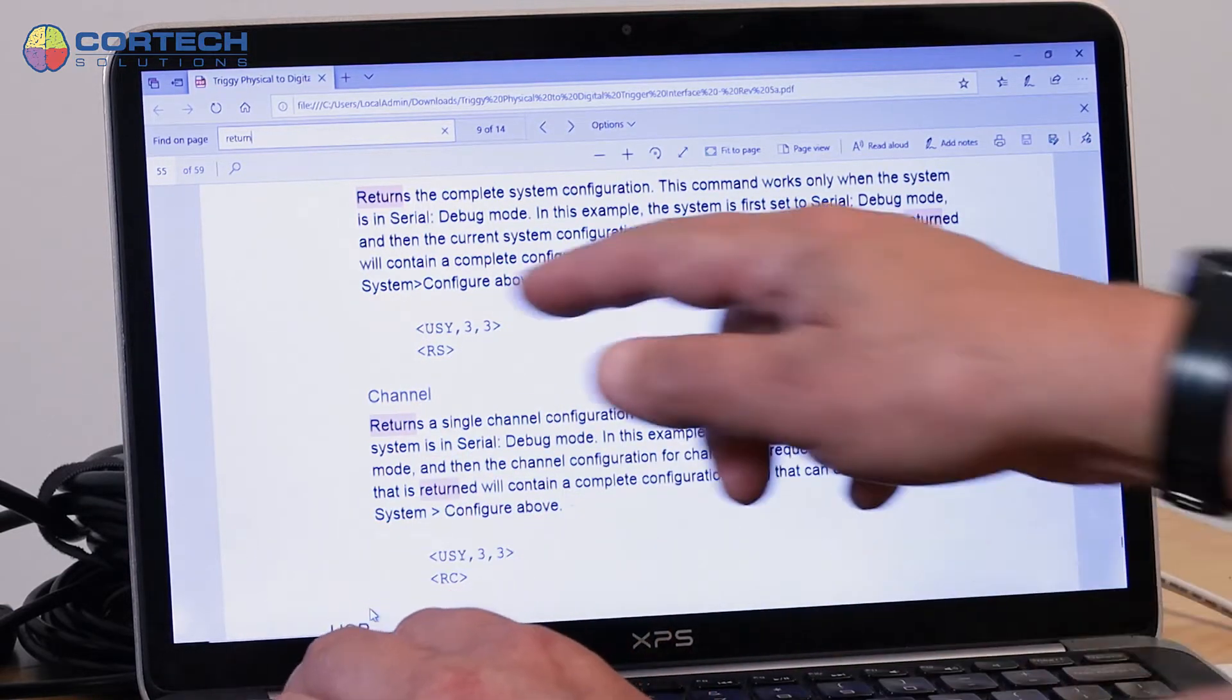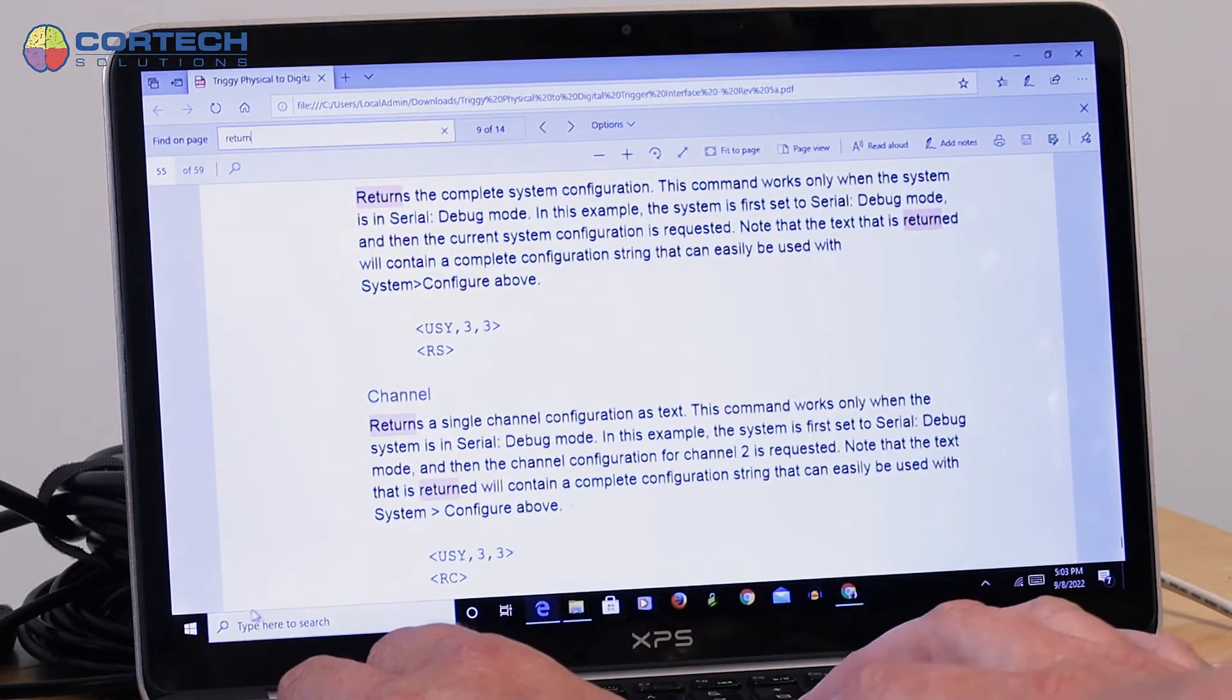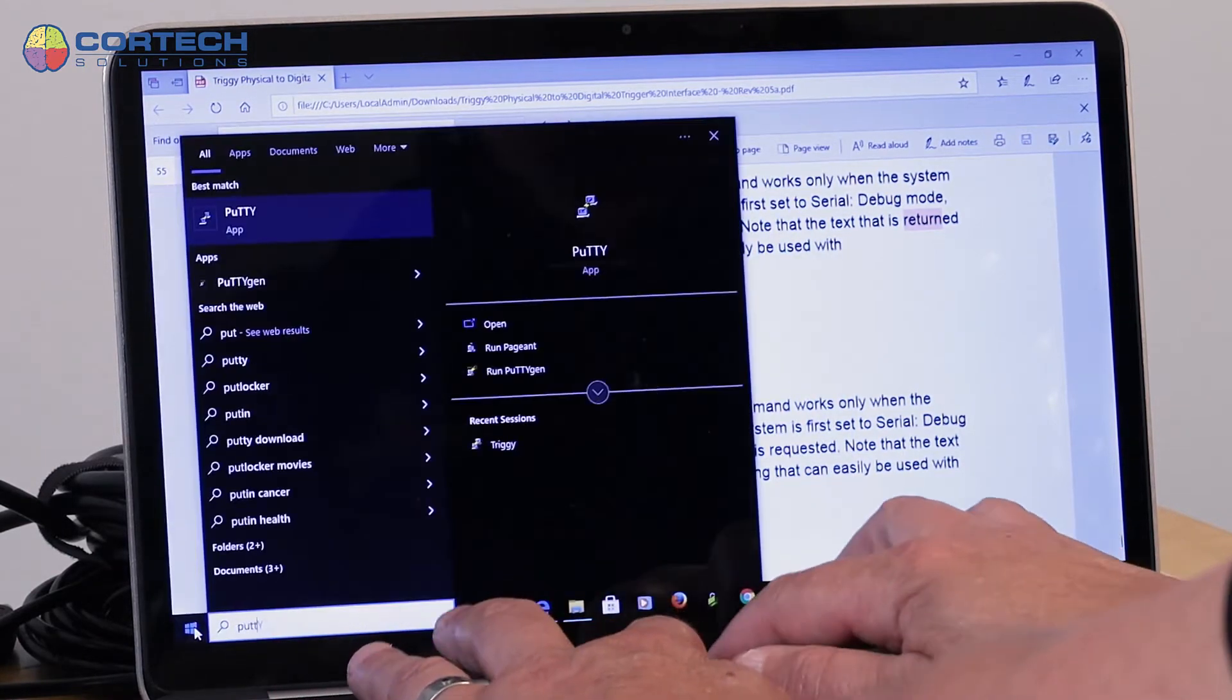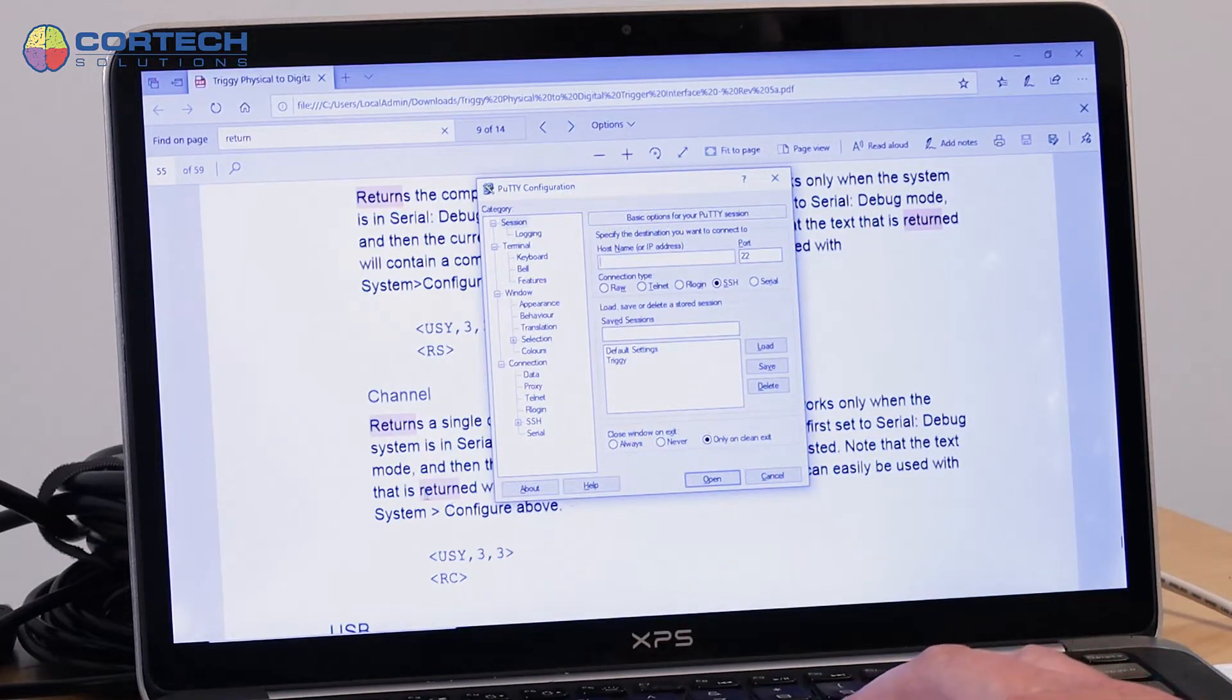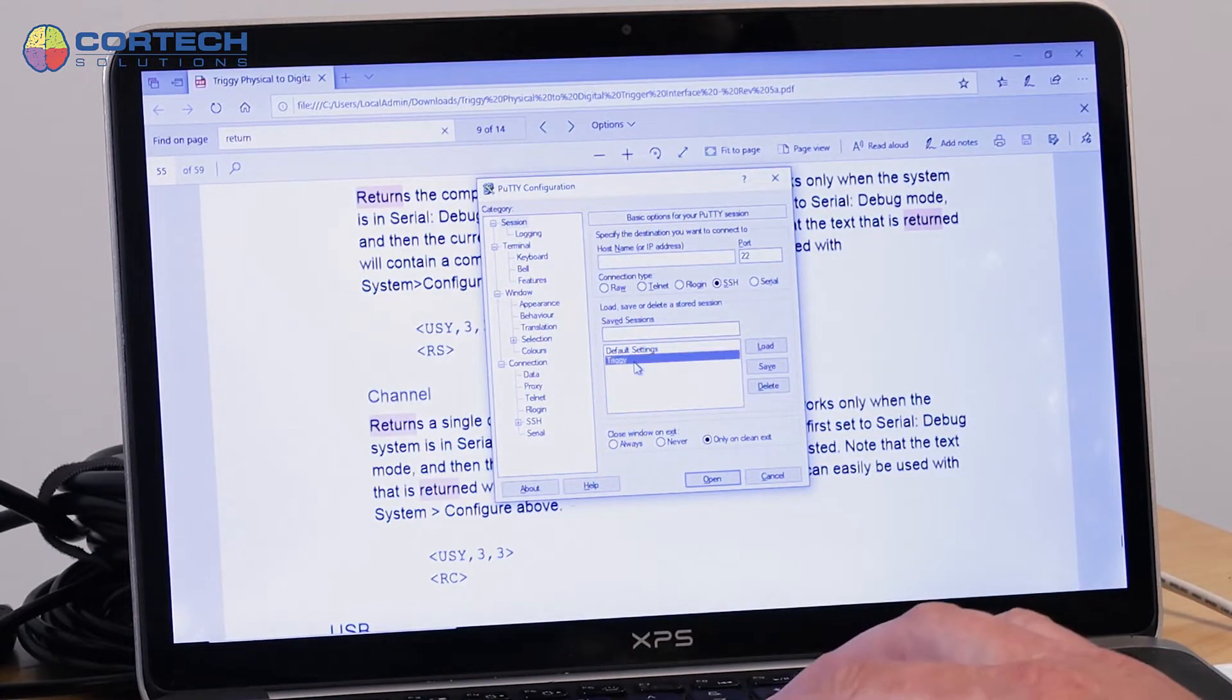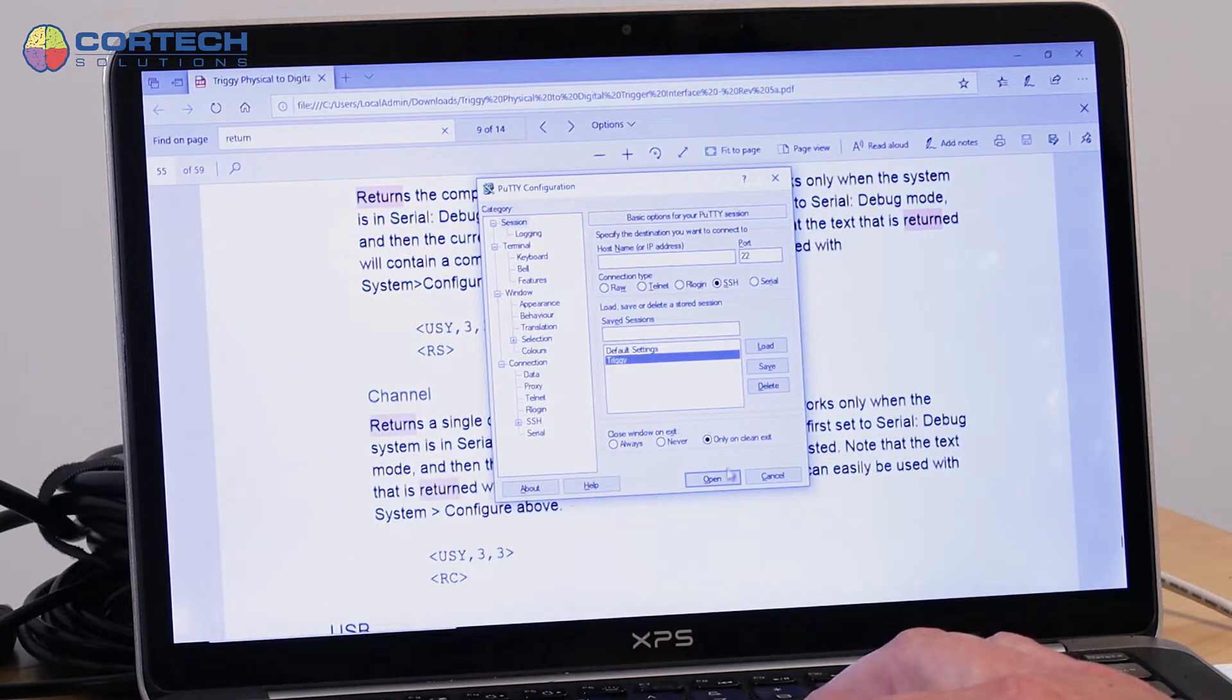So I can send that command using a terminal program. So I'm just going to open PuTTY, which is just a terminal communication program. And with PuTTY, I can open the Triggy configuration, which I described before.